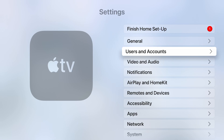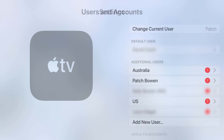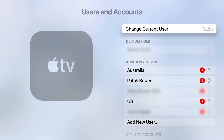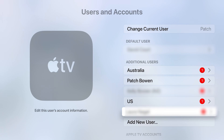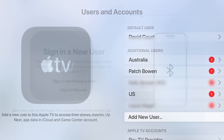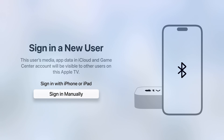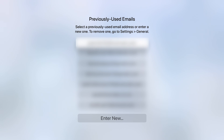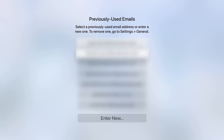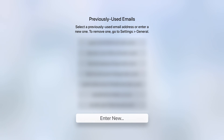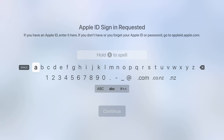Go down to Users and Accounts and then go to Add New User. If you have an iPhone or iPad, you can do it using that device. I'm just going to do it manually, so I'll fill that in now and show you what it looks like once it's done.